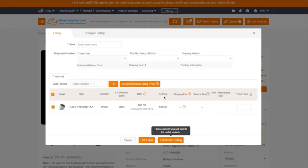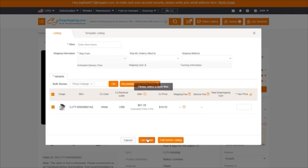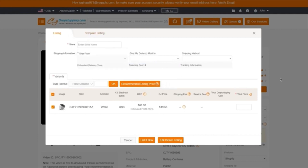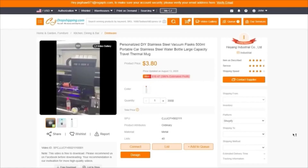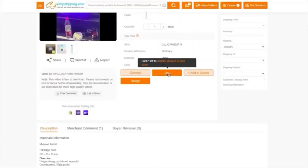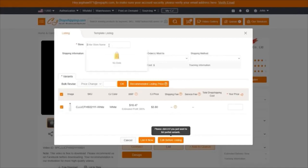Once you click on 'List,' it's going to bring you here. You're going to enter your store name, tell them where it's shipped from and shipped to. Once all of that is done, you're pretty much good to go. Wait for it to process your authorization, and once your authorization is processed, you're simply going to click on 'List.'